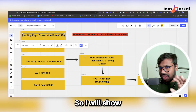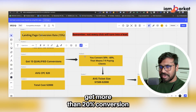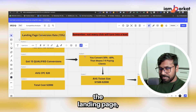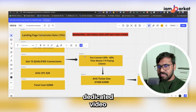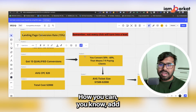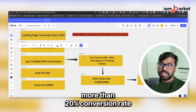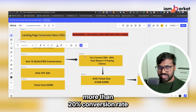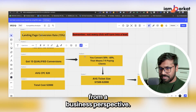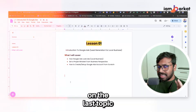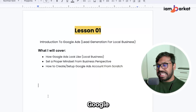I calculated at just 15% landing page conversion rate, which is the minimum. I'll show you how to get more than 20% conversion rate on your landing page — I will make a dedicated video just for the landing page, covering what elements to add so you can achieve at least 20% conversion rate. So I think you got the point from a business perspective. The last topic of lesson one is how to create and set up a Google Ads account from scratch.